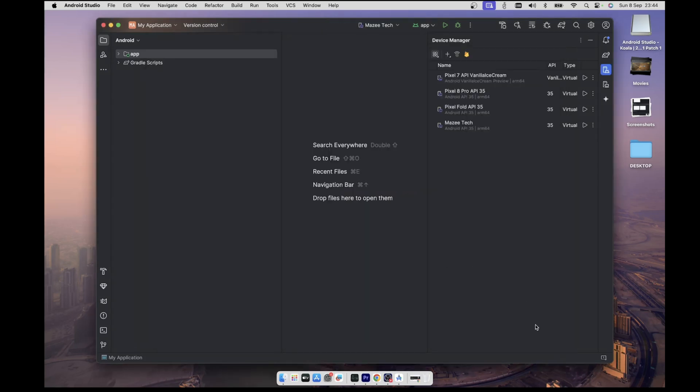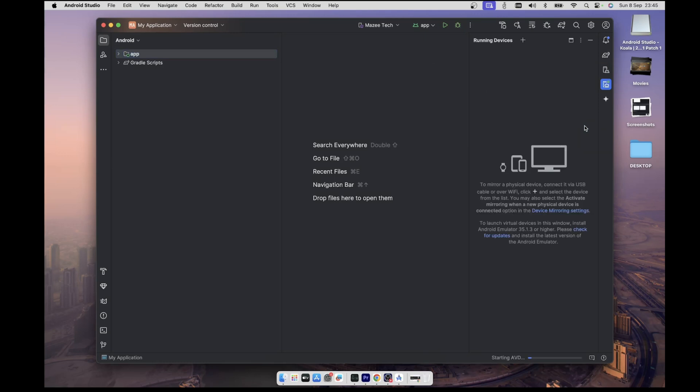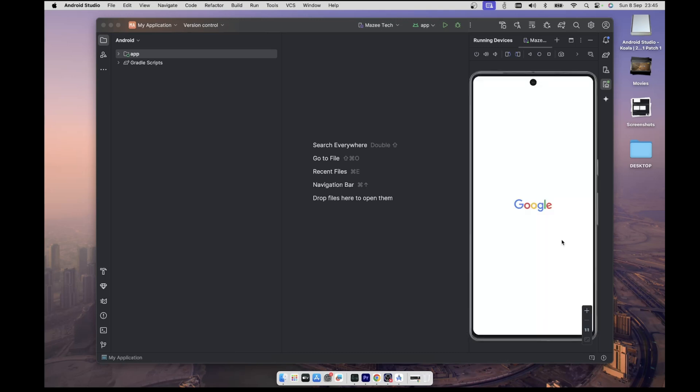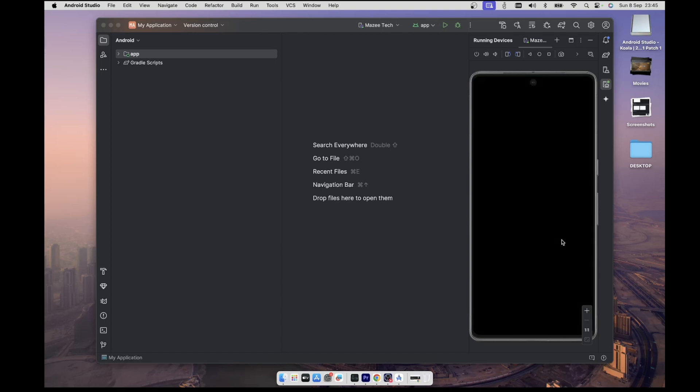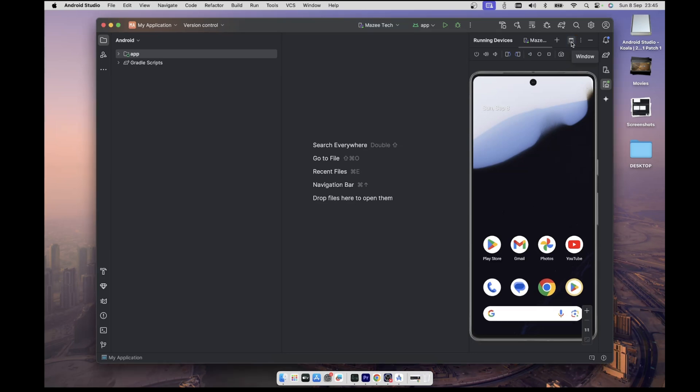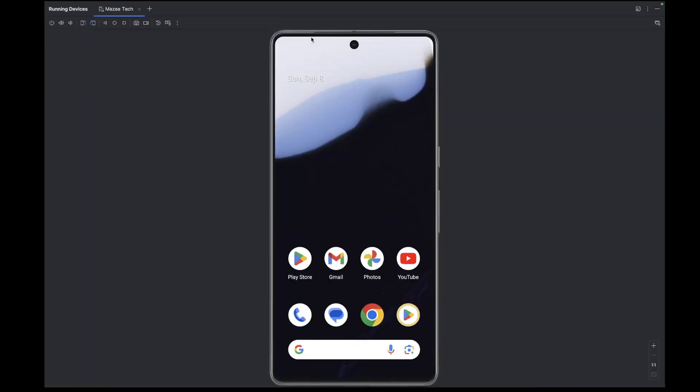This will add our new device under the device manager panel, and we can select the device by clicking on this play button icon. Give it a few seconds and you'll see the virtual device booting up. Once you have the device fully running, you can click on this window icon here at the top to undock it from the device manager section to a window of its own. And you can enter full screen mode by clicking on this maximize window button.